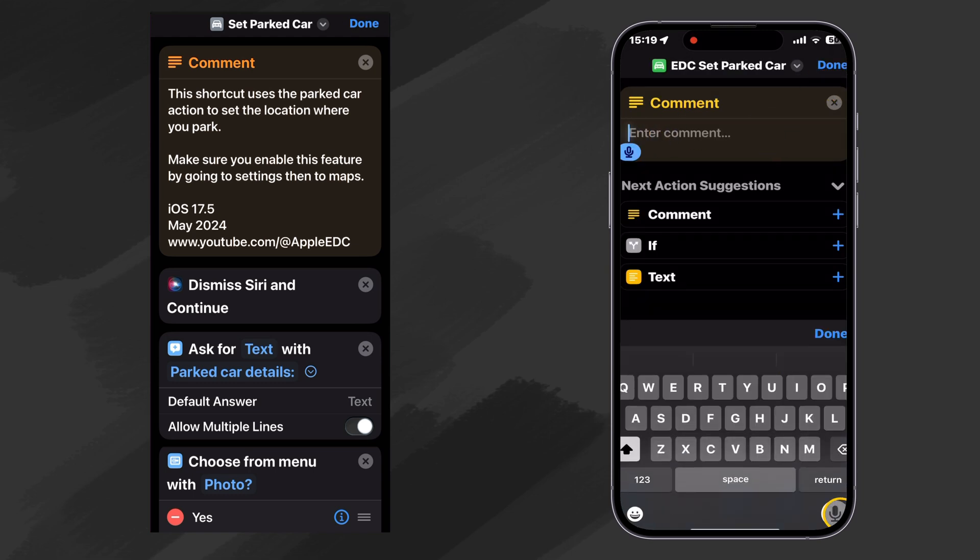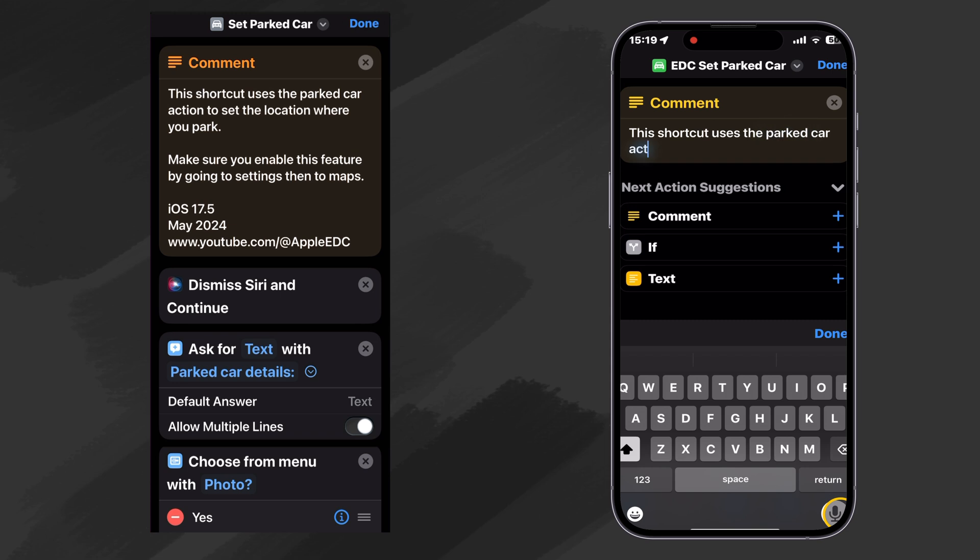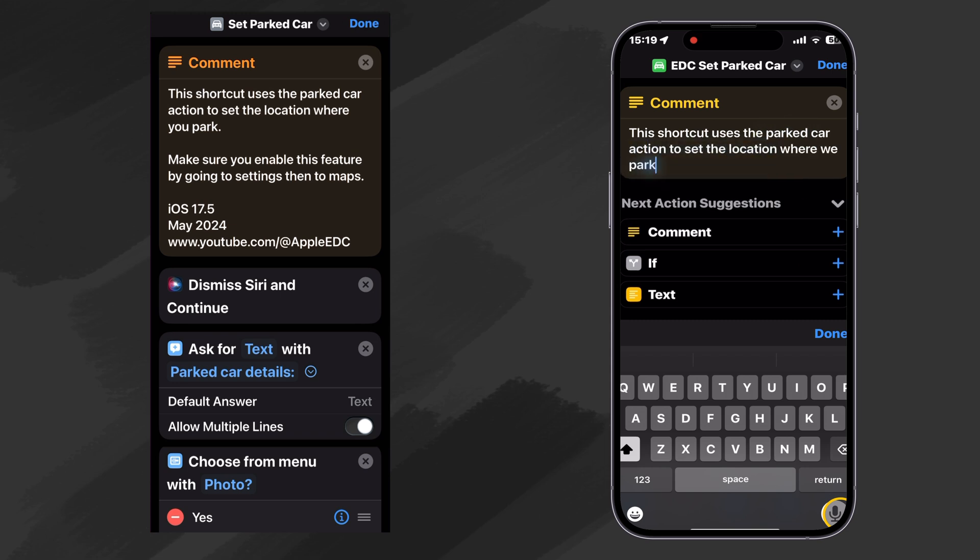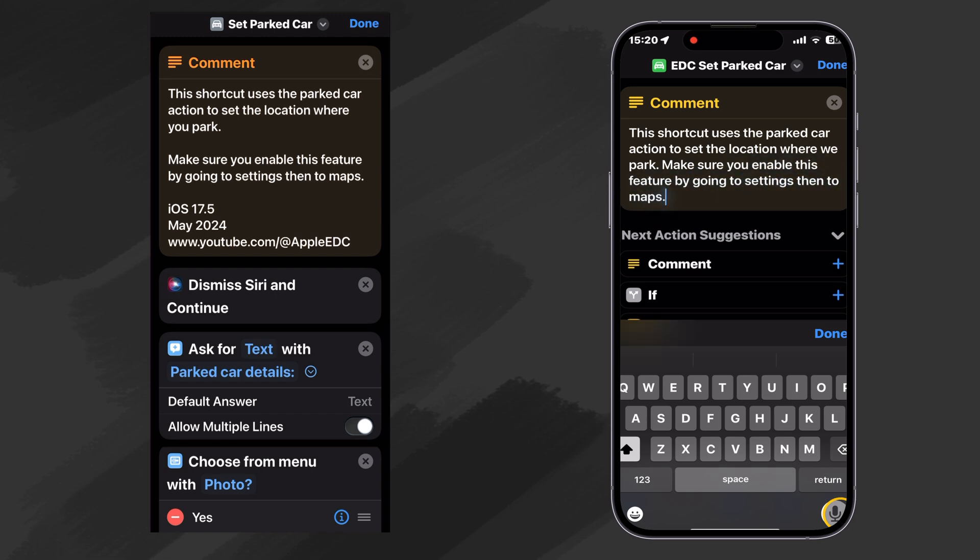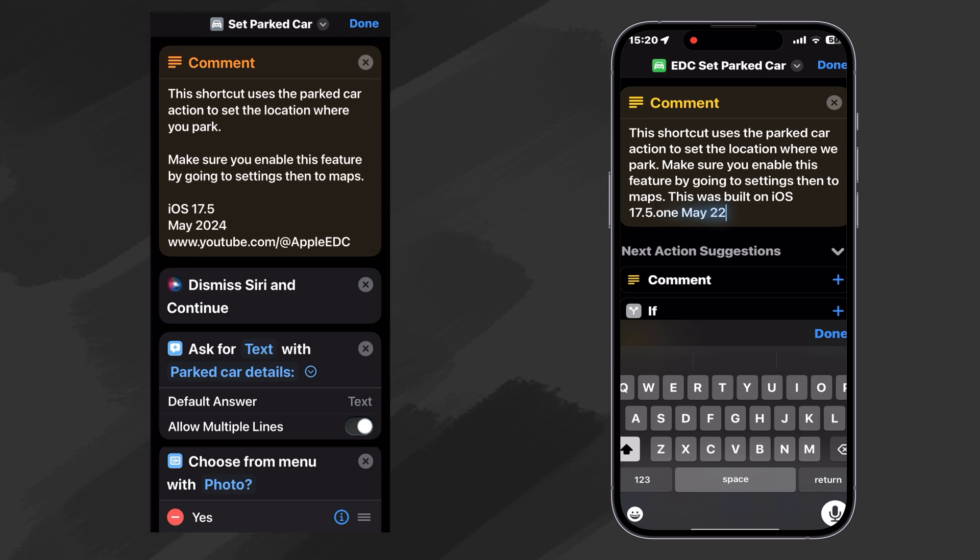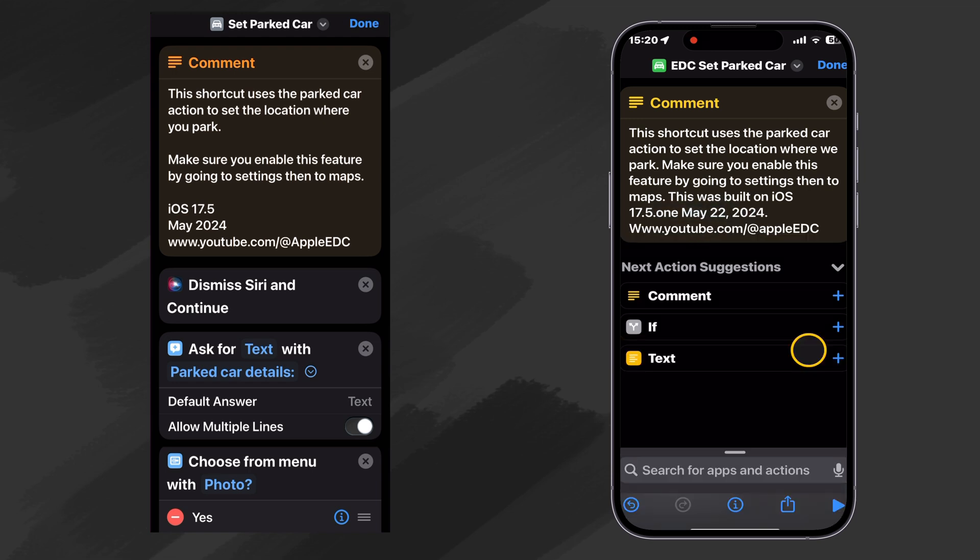This shortcut uses the Parked Car action to set the location where we park. Make sure you enable this feature by going to Settings, then to Maps. This was built on iOS 17.5.1, May 22, 2024. Okay, there we go. We have our comment.